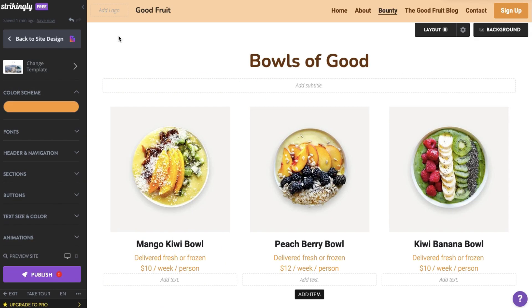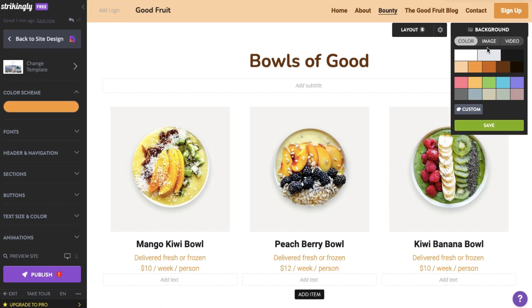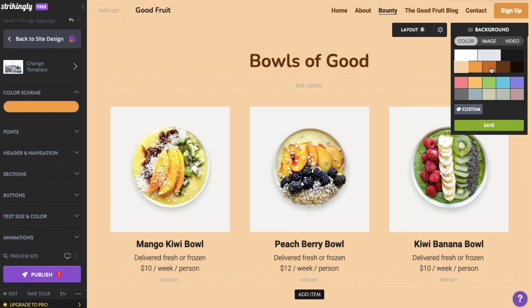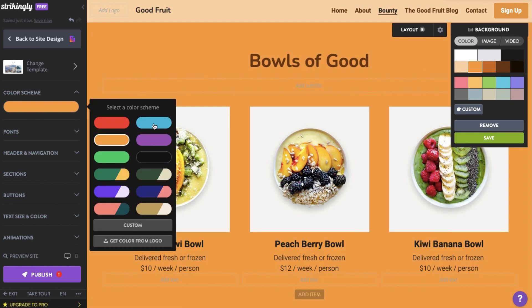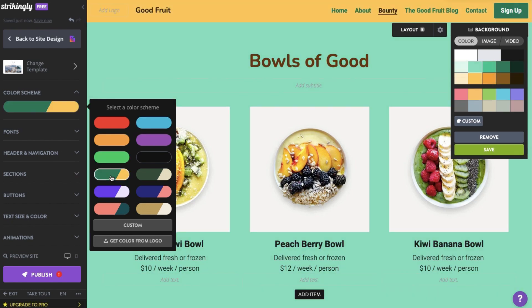Select one of the presets on one of your sections and try changing the site color theme. Notice that the current background color on that section also changes as you switch from one color theme to another.